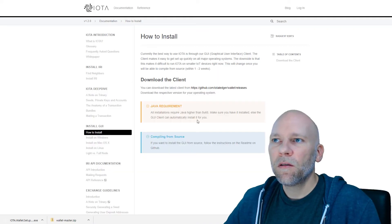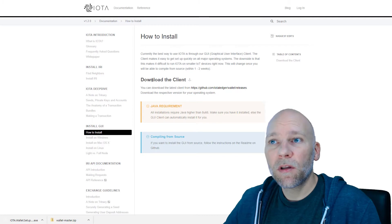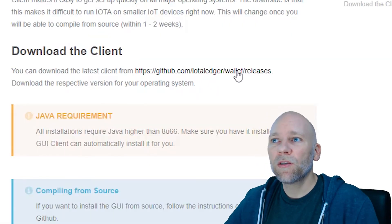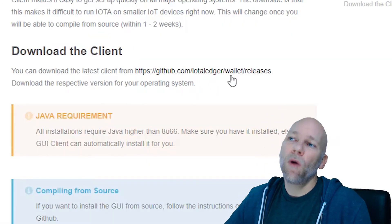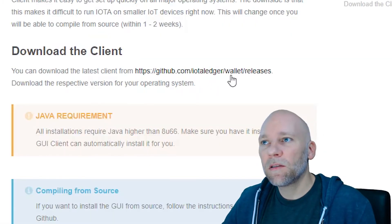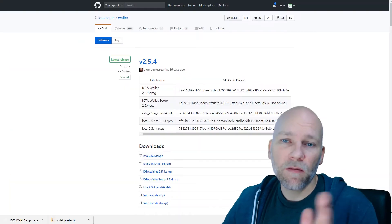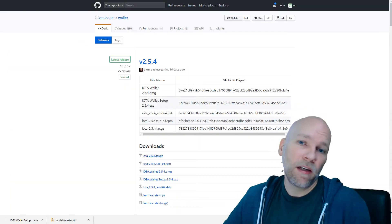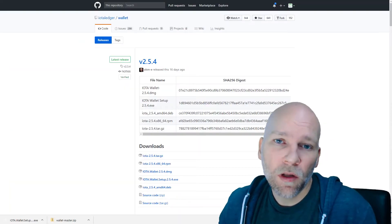If you scroll down after they do their little fancy intro, down here, download GUI, the interface. If you click download client, you can see it goes to GitHub IOTA ledger wallet releases. Now we're safe. Just verify that we're not downloading a compromised wallet. You need to make sure you don't download a compromised wallet. Always verify the source where you get your wallets from.